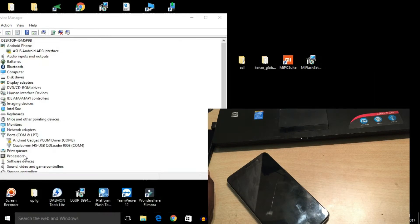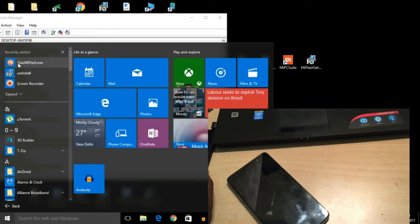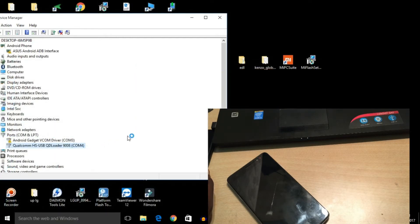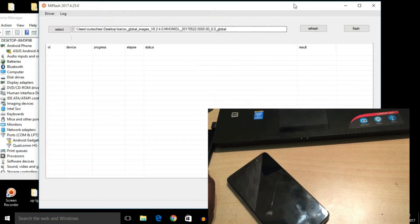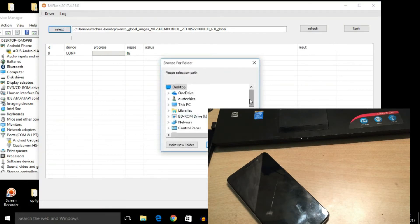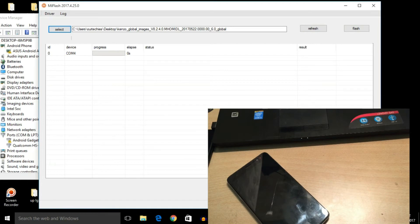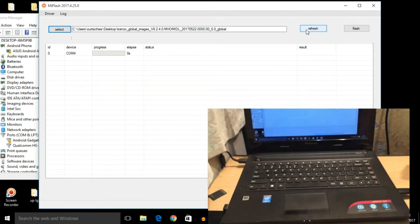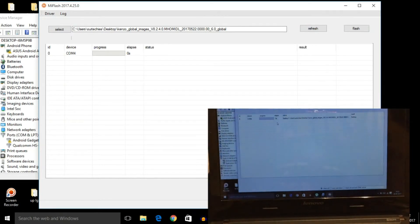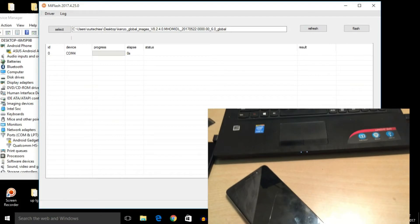Now open the MI Flash Tool — go to all apps and find Xiaomi MI Flash Tool. This process will only work on a 64-bit computer, whether Windows 10, 7, or 8. I recommend doing it on Windows 10. In the tool, you can see COM 4 after refreshing. Select the flash file — the Kenzo global image — and open it. If the device shows something like 'FFECC' it means drivers are not properly installed, but if it shows COM 12, COM 13, COM 4, COM 8 or similar, the driver is properly installed and you are eligible to flash with locked bootloader.